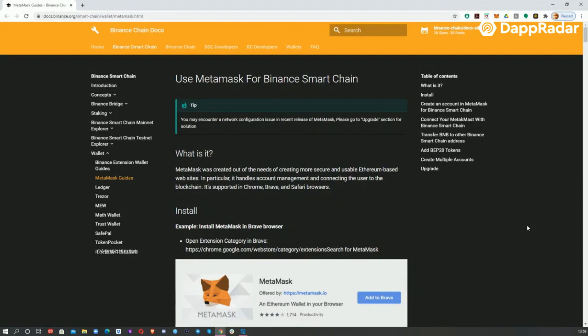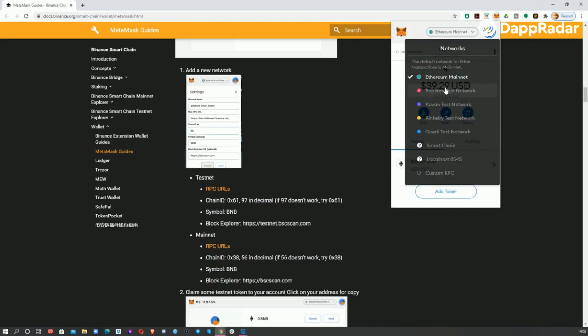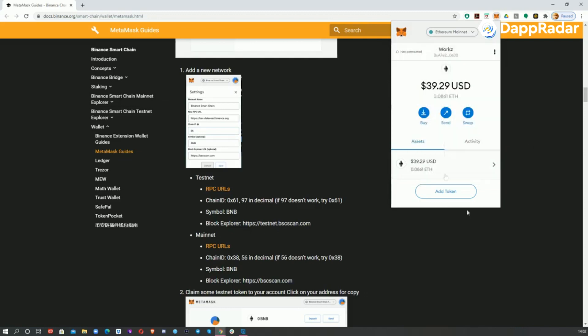We start this assuming you have a MetaMask Web3 wallet connected to the Binance Smart Chain with some BNB tokens in it. If you don't, please first follow the instruction in the video linked in the description.